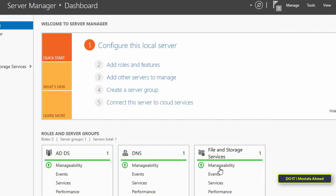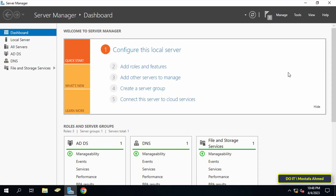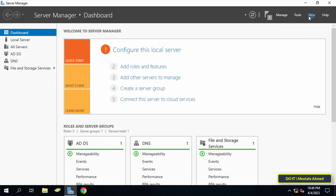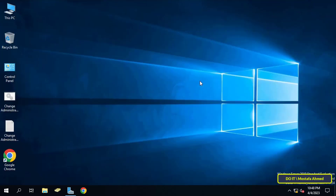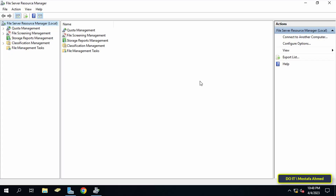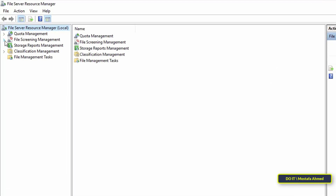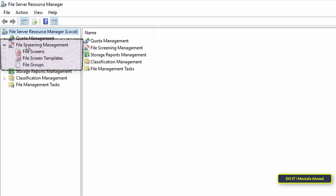After that, from the Server Manager page, click on the Tools menu and click on File Server Resource Manager. After opening this tool, I will explain a specific part of it — the part for determining the type of files that will be saved on the shared folders. I will explain the full tool in detail later.